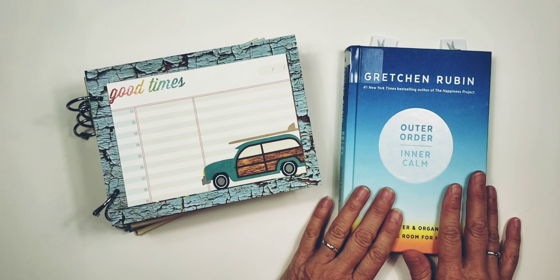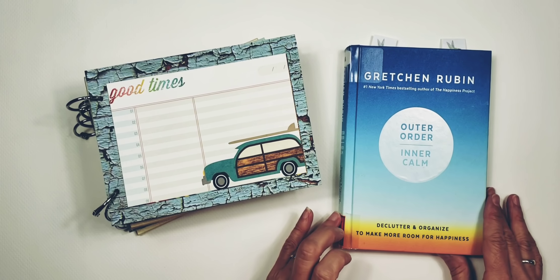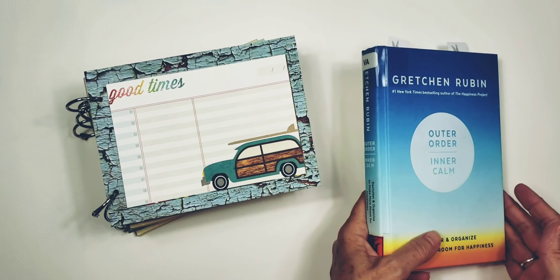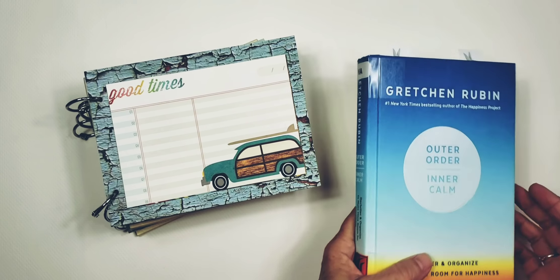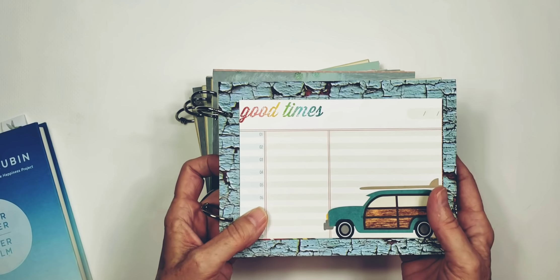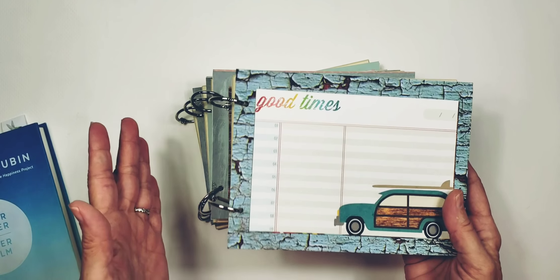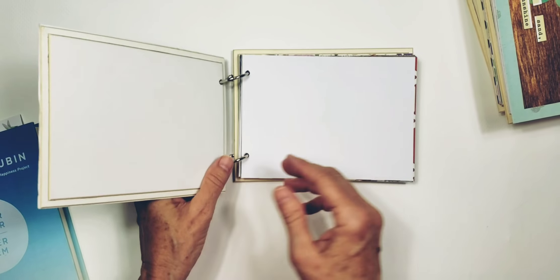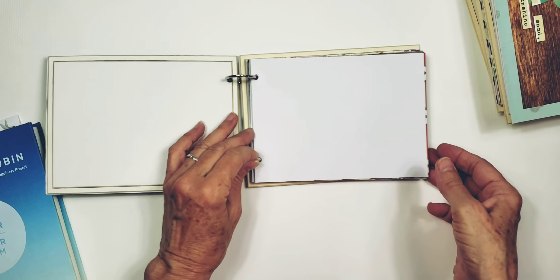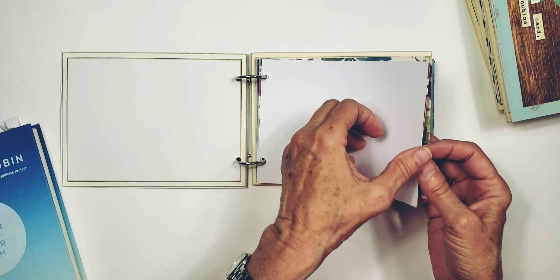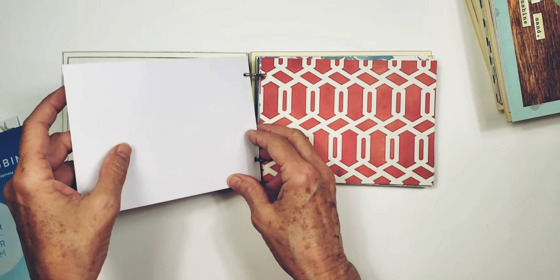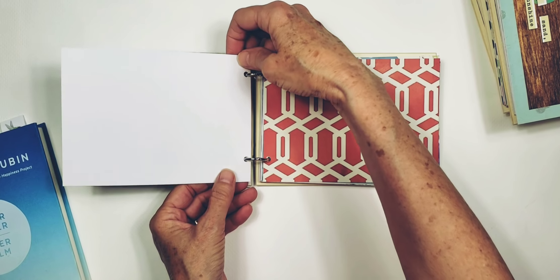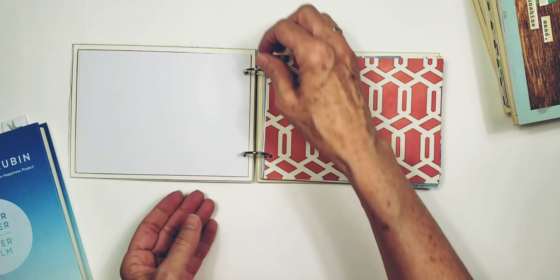I went a little step further this week and did some of these ring-bound smash books, and we're also going to talk about this book, Outer Order Inner Calm by Gretchen Rubin. You guys are getting the first peek at these new smash books. They are kind of a vacation style smash book.